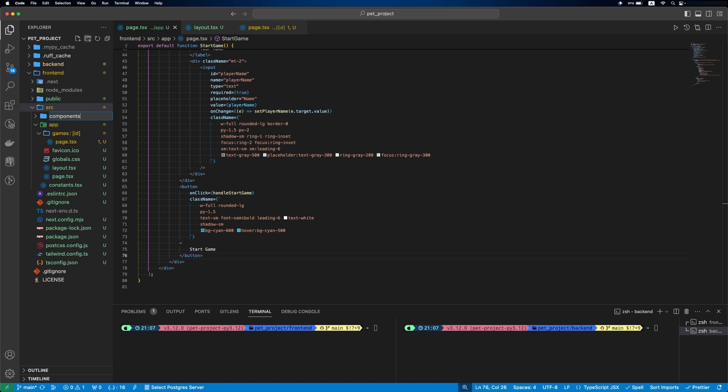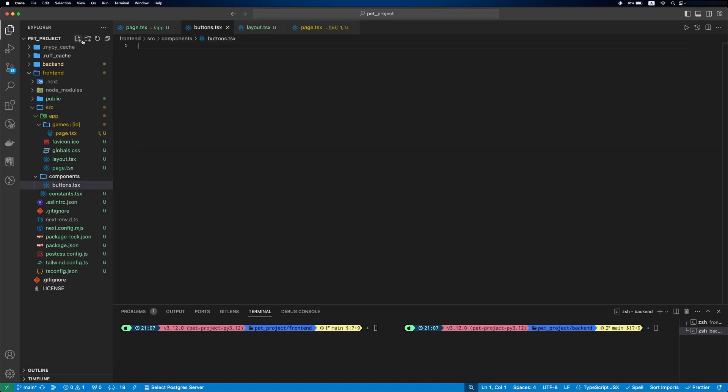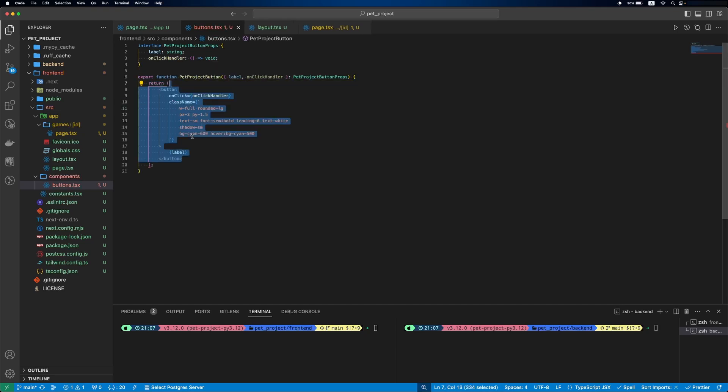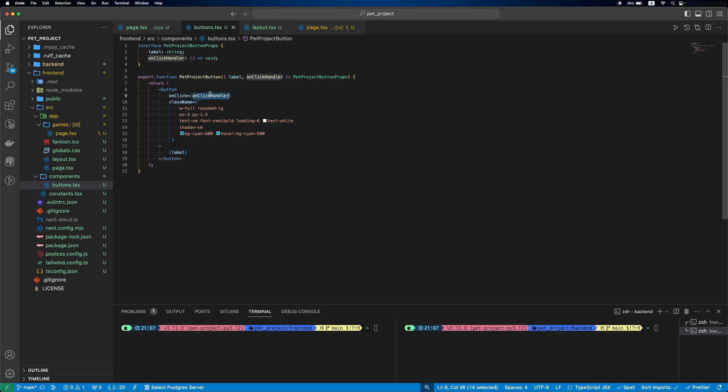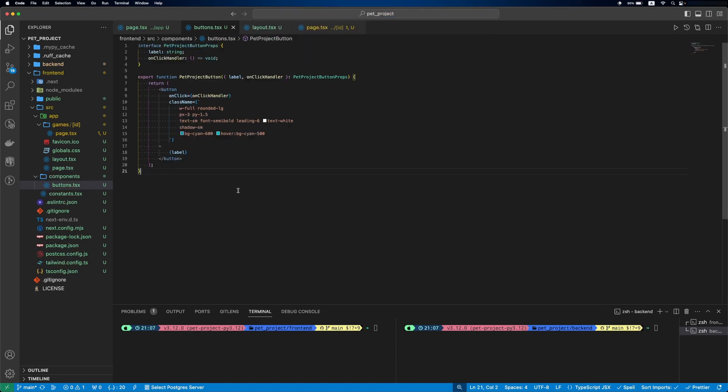Inside src, we'll add a components folder with buttons file. We'll define an interface for props, which will be a label and onClick handler. In the component, it's a button, where we'll use our label and onClick handler. As you can see, it's exactly the same as the button we previously defined in start new game.